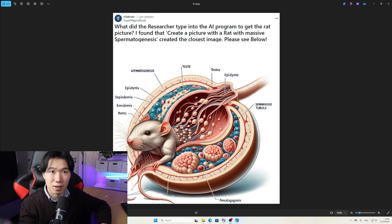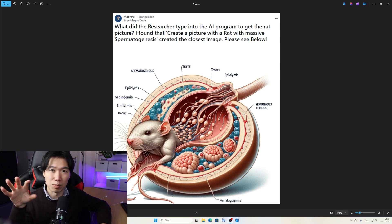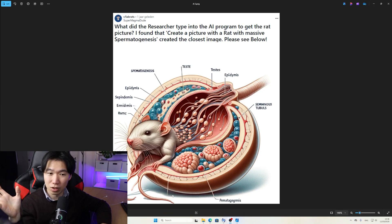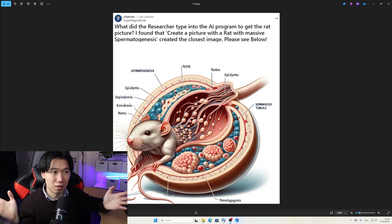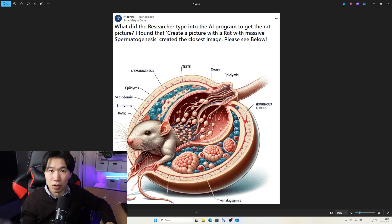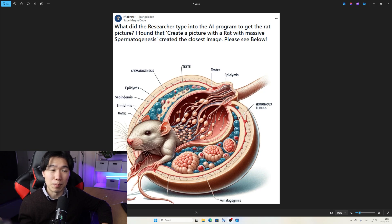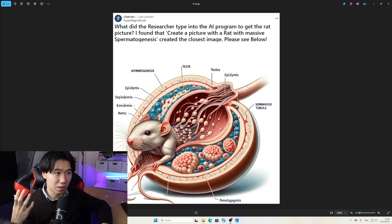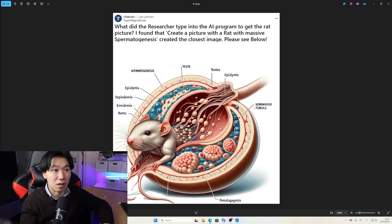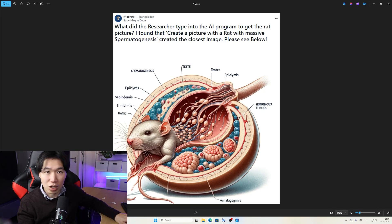Maybe some crazy scientist is developing genetic modification to transform testis into a womb, so males can create their own offspring without women — parthenogenesis, but a male version. This graphic abstract might be passable, but clearly it's not, and again all the labelings are pointing to the wrong anatomical structures. This is an instant rejection if you submit this along with your paper.